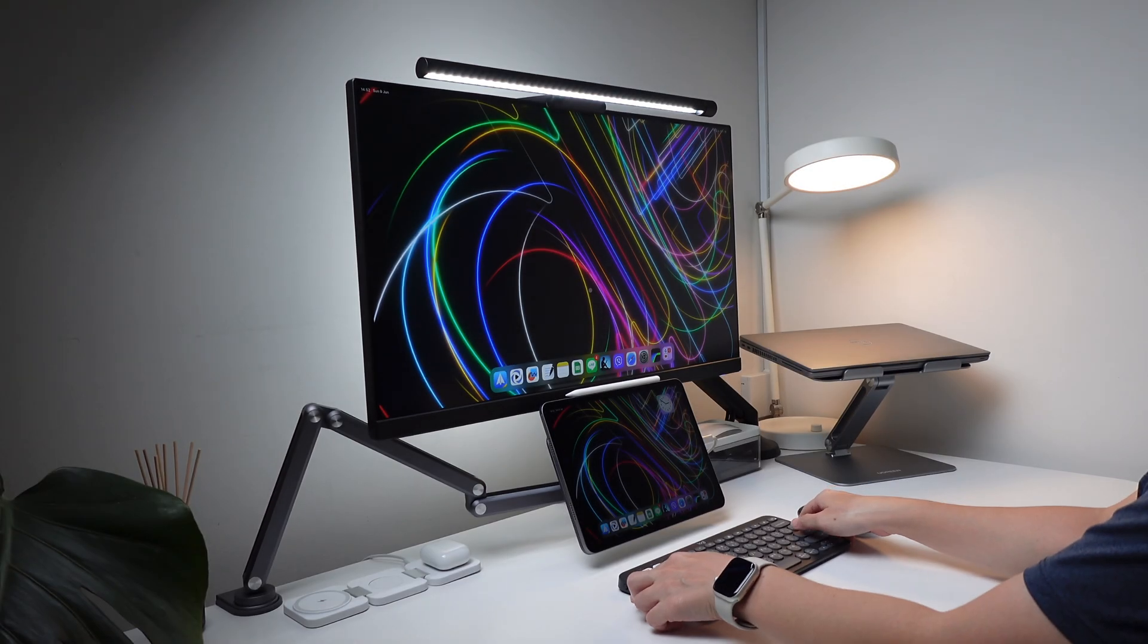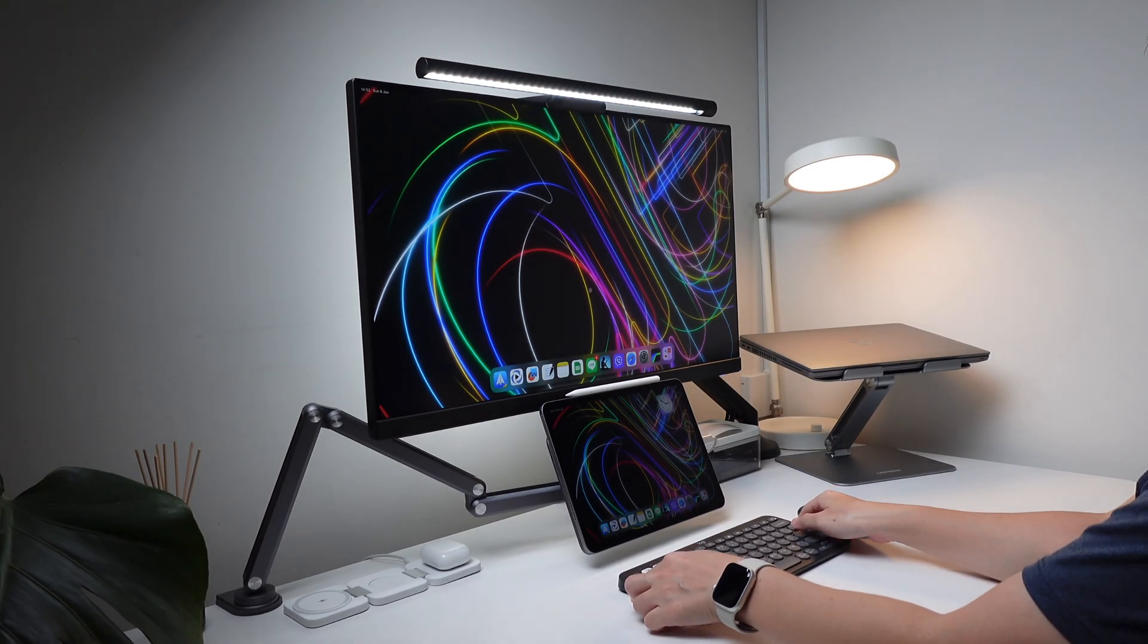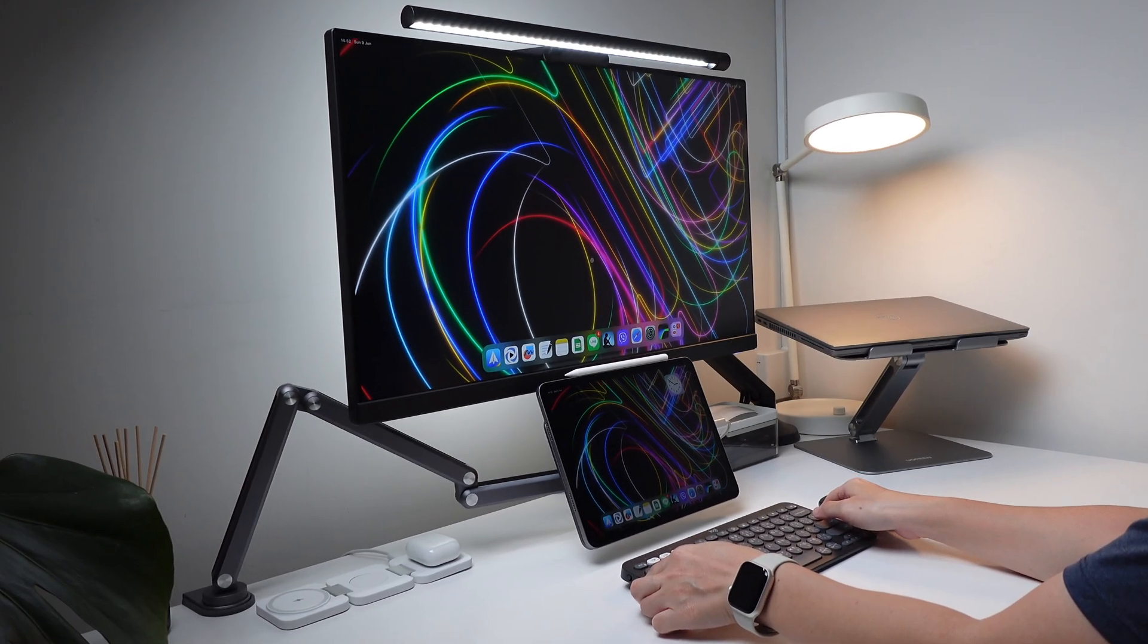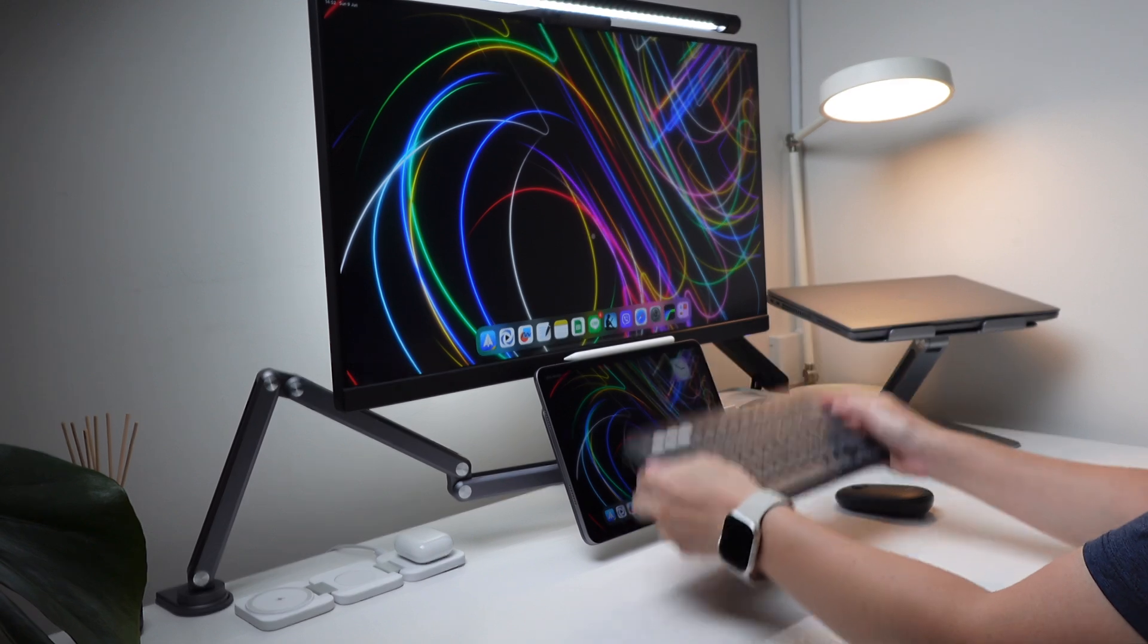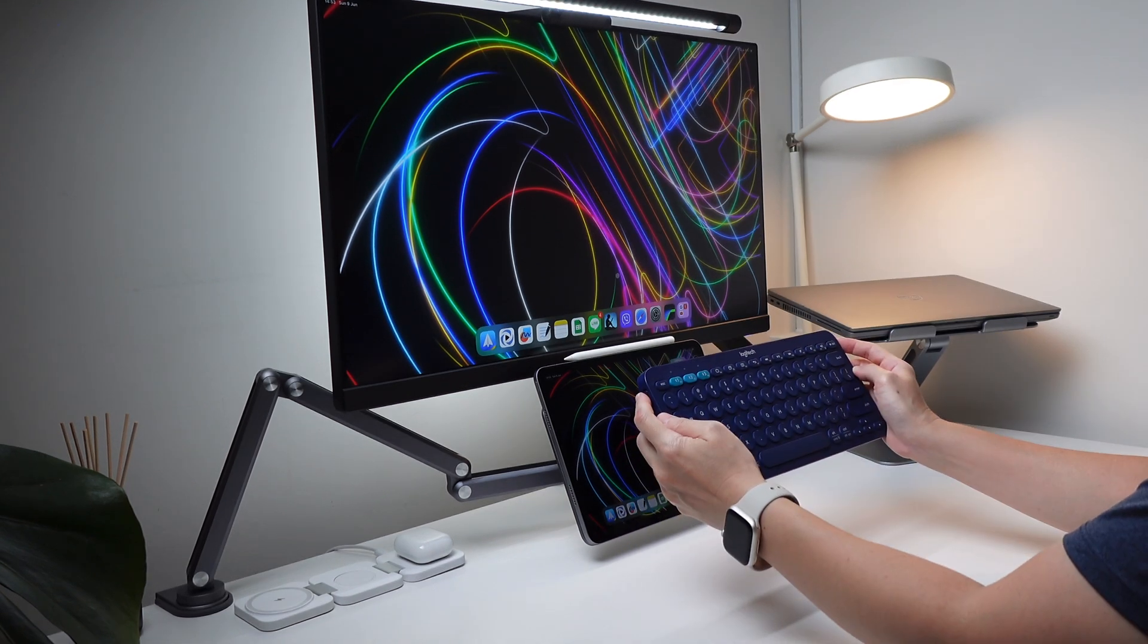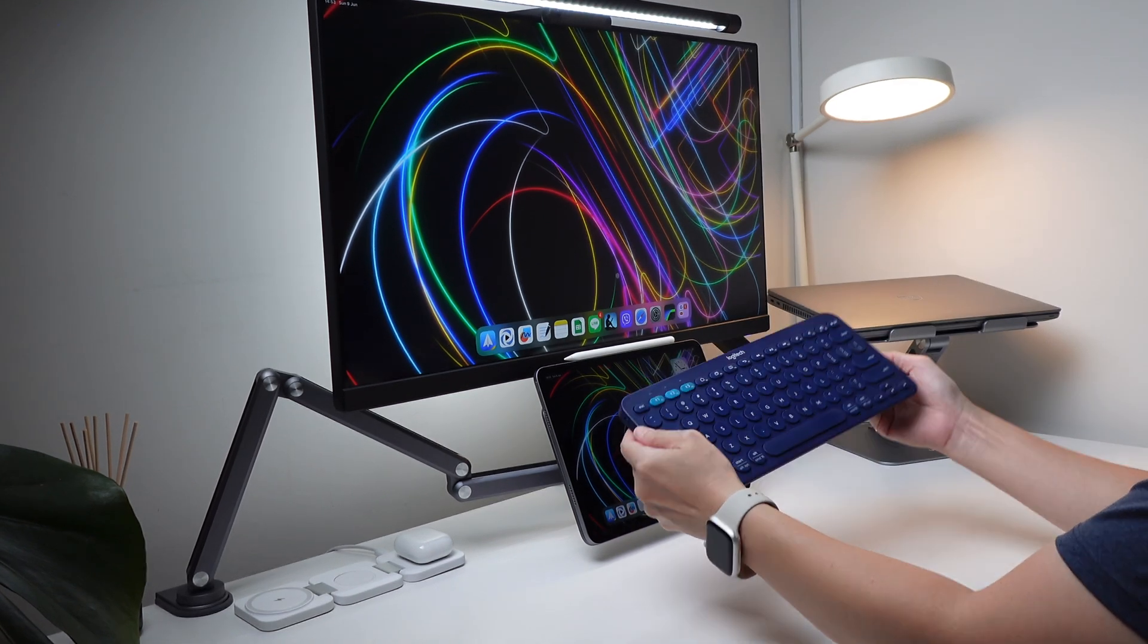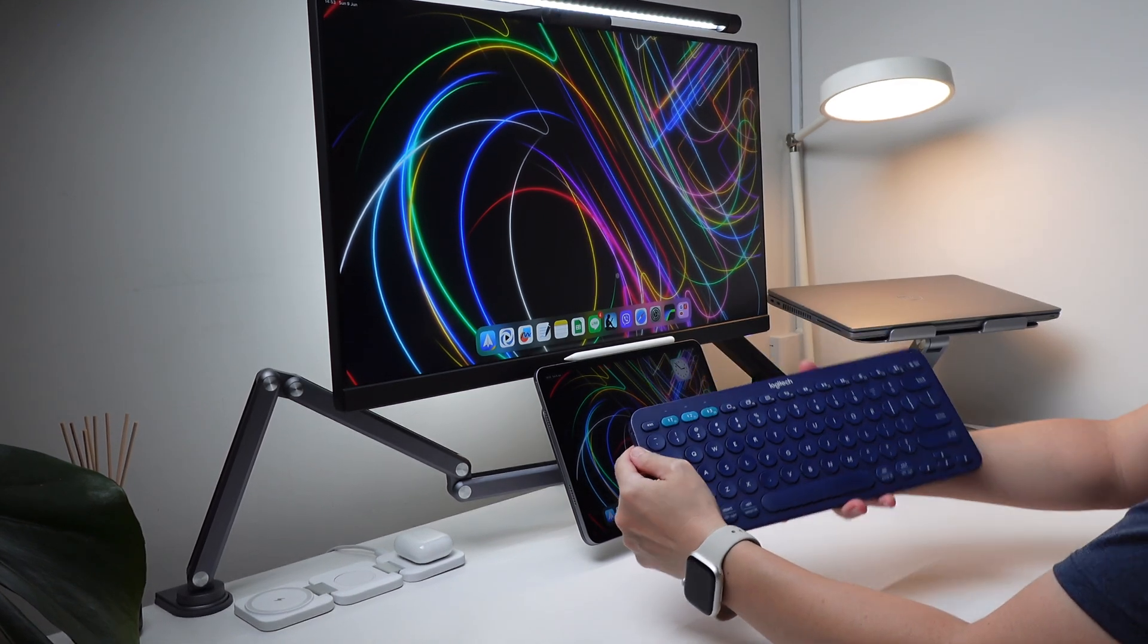Hi everyone, back here for another video. My first ever Bluetooth keyboard was this Logitech K380 and I had used it since 2017.